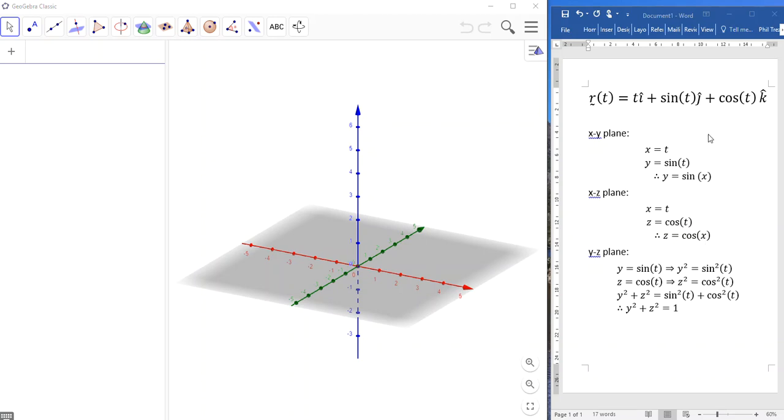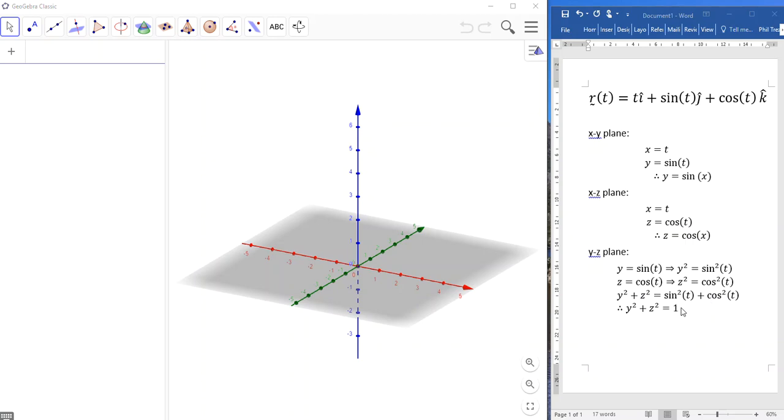Now, finally, the yz plane. So y equals the sine of t. Sorry, z equals the cosine of t. Easiest way to look at these is to square both sides. y squared equals sine squared t. z squared equals cosine squared. Add the two equations. Sine squared plus cos squared is the same as 1. And we should recognize this as the equation of a circle with radius 1 centered at the origin. That's in a projection on the yz plane.